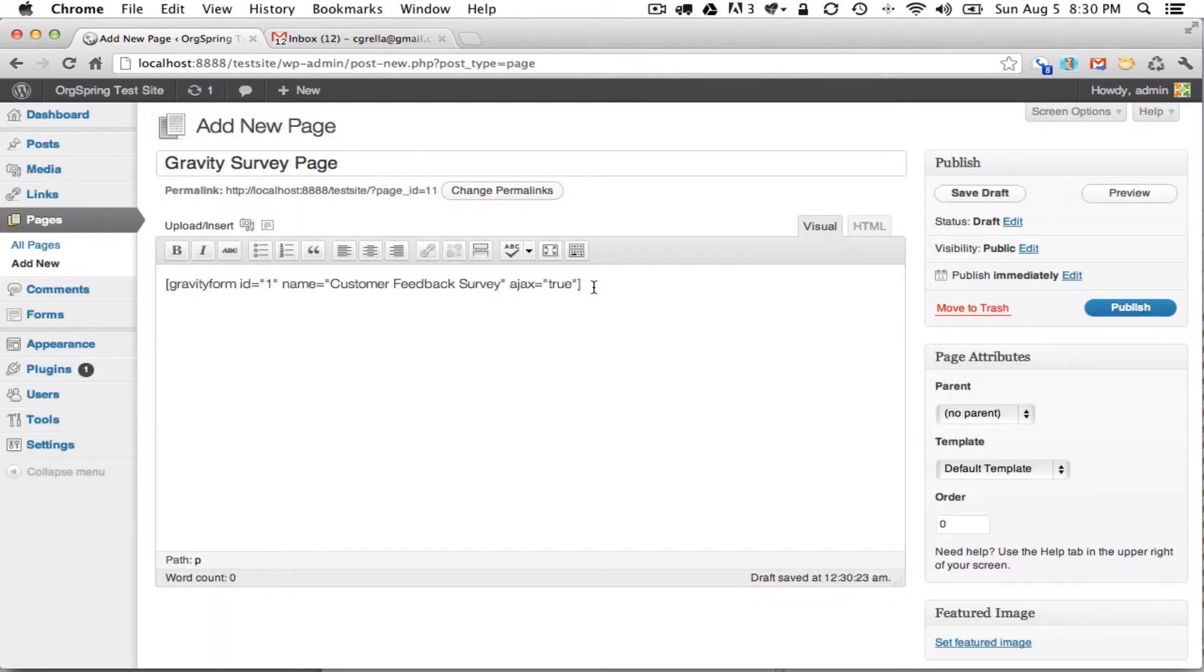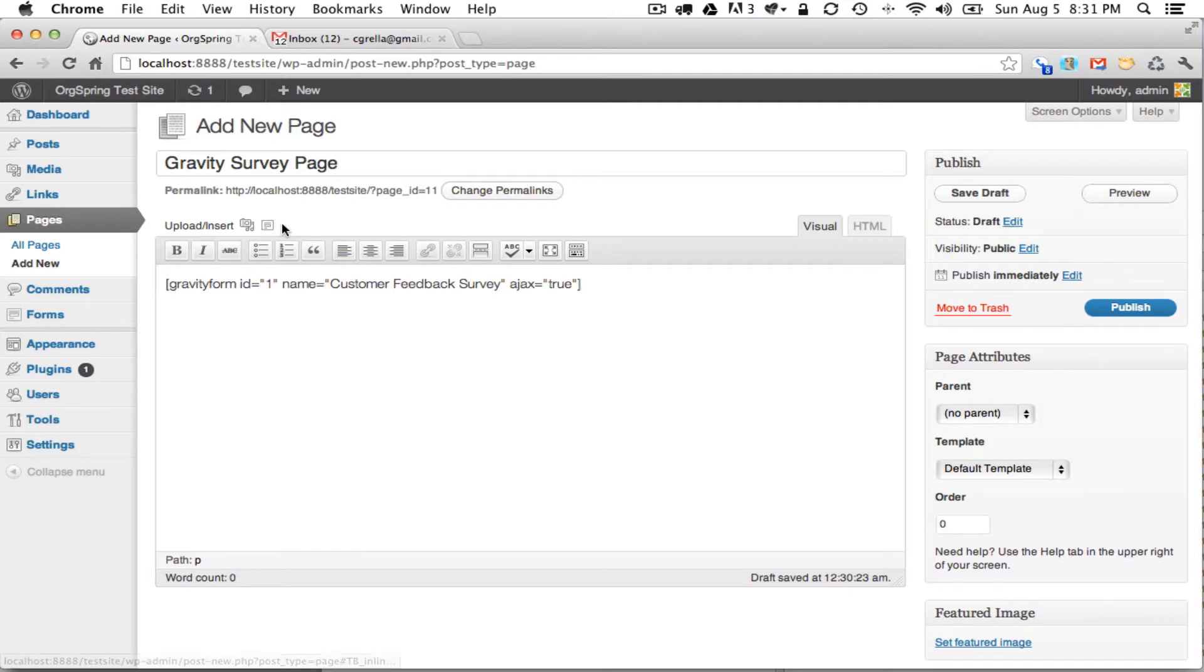Now essentially what this does is it includes a shortcode based on the settings that we chose. So when we talk about there being two different ways to embed using this visual post editor, which can be in the Post and Page section of your website.